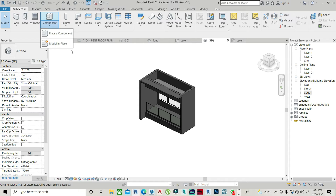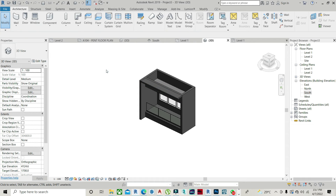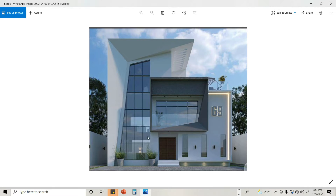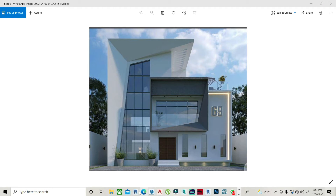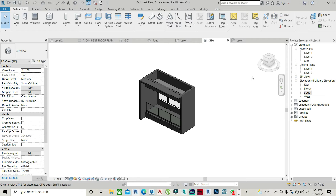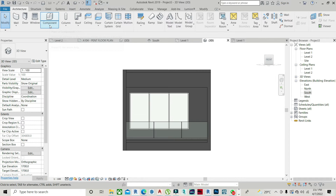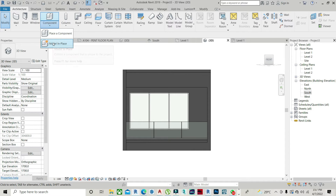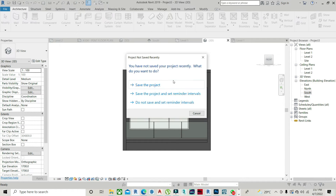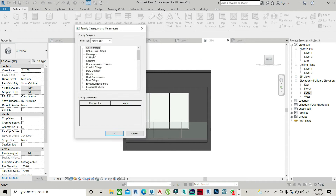We just make use of Extrusion and Void to achieve this black box terrace. All you need to do is come to Extrusion — Model in Place — under Architecture, Components, Model in Place, and Casework.